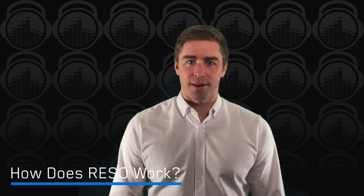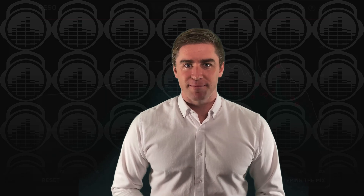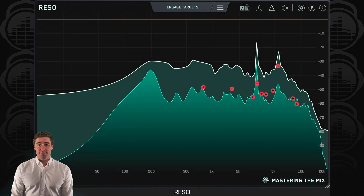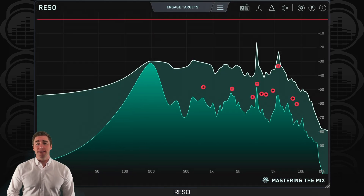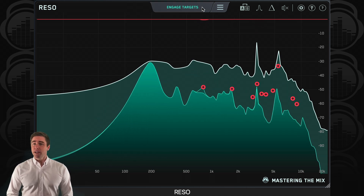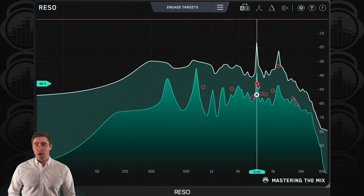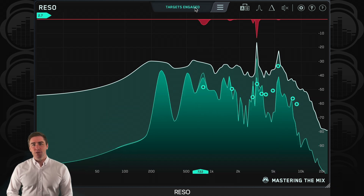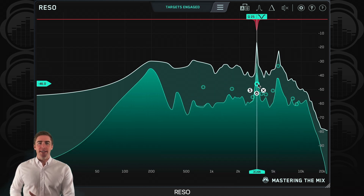How does Rezo work? Rezo works by sampling the input spectrum multiple times per second. It then automatically creates a record of maximum frequency magnitudes that are statistically higher than neighboring frequencies. To begin processing, click Engage Targets to engage the nodes. You can also click the targets one by one. From there, you can tweak the nodes to suit your project and your preferences.